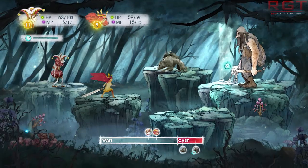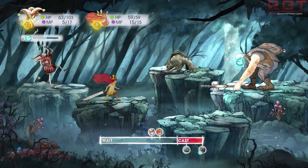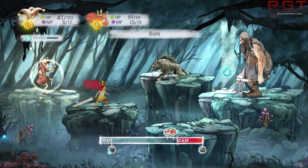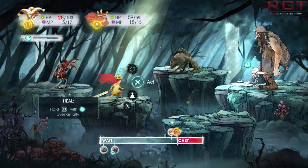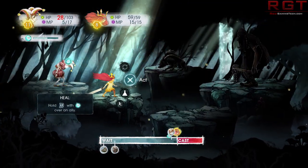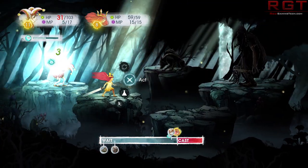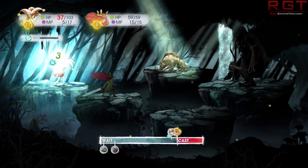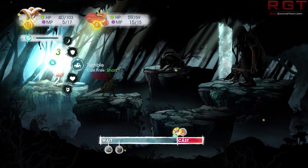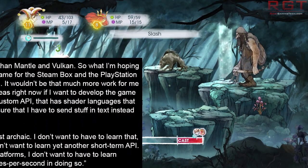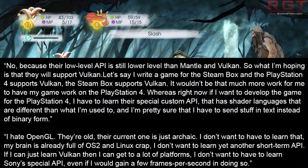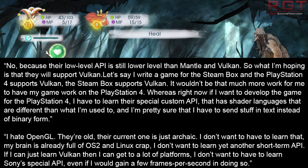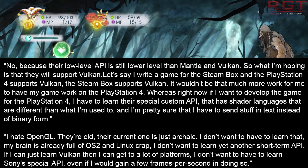Now some of you might be wondering whether Sony might actually give support to Mantle going forward, as Microsoft is launching DX12. Well, Wardell is apparently not feeling that suggestion, as he went on to say: "No, because their low-level API is still lower level than Mantle and Vulkan. So what I'm hoping is that they will support Vulkan."